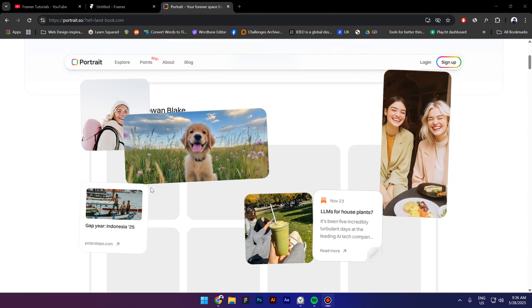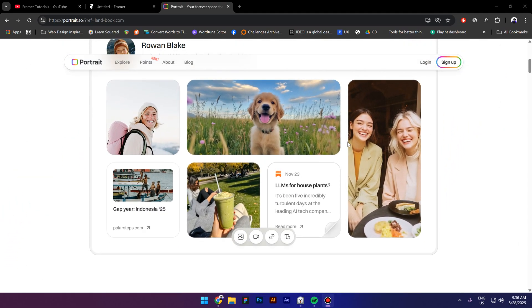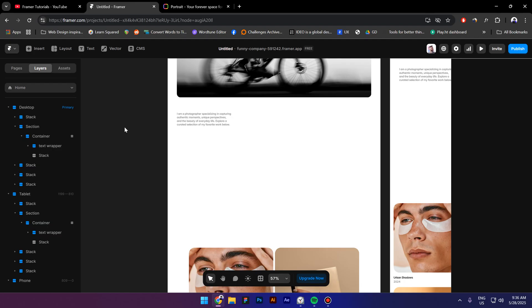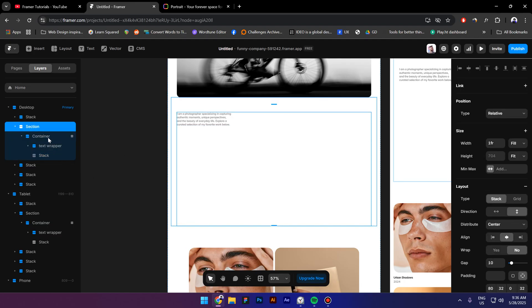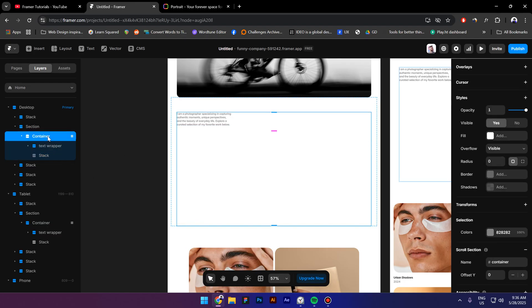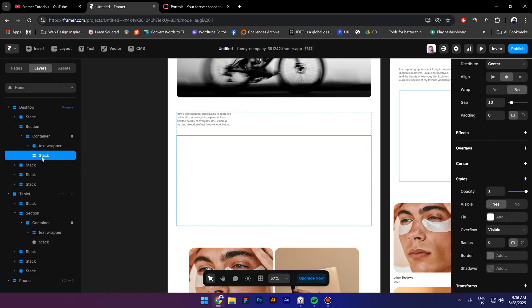Hi everyone, my name is Costa and today I'm going to show you how to create this kind of scroll transform in Framer. So I have a section, then a container, then a text wrapper, and now I have a stack here.